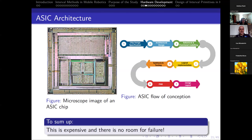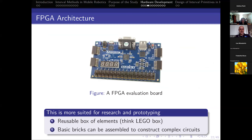ASIC technology is not suited for us at all, because it implies a very complex design flow requiring very expensive software and facilities. You produce code that describes how to etch a piece of silicon to engrave your particular circuit. This process is destructive — once you have burned your chip, you cannot go back and there is no room for failure. So this is far too expensive and difficult for research. However, FPGA is a lot more suited for research and prototyping.